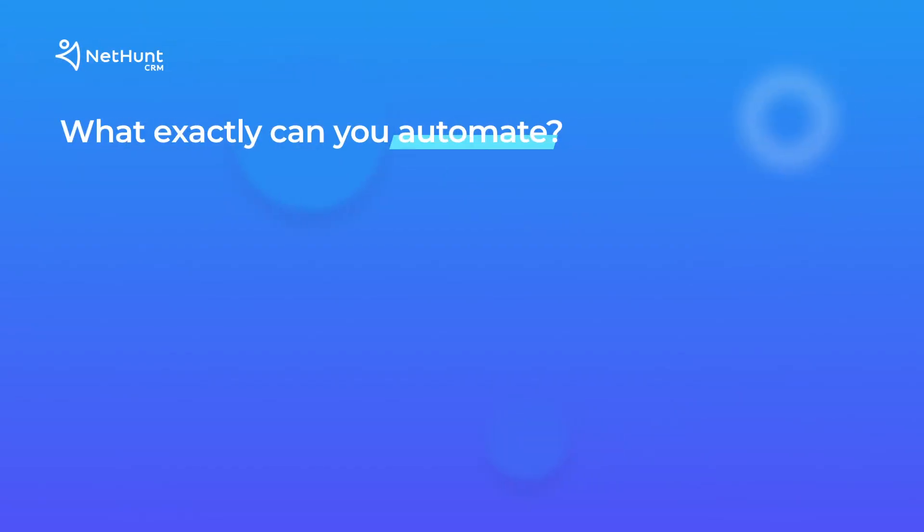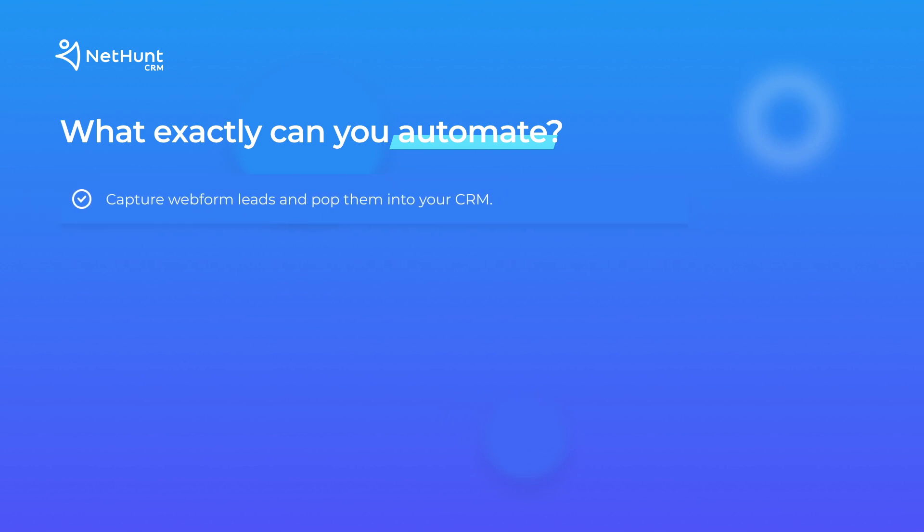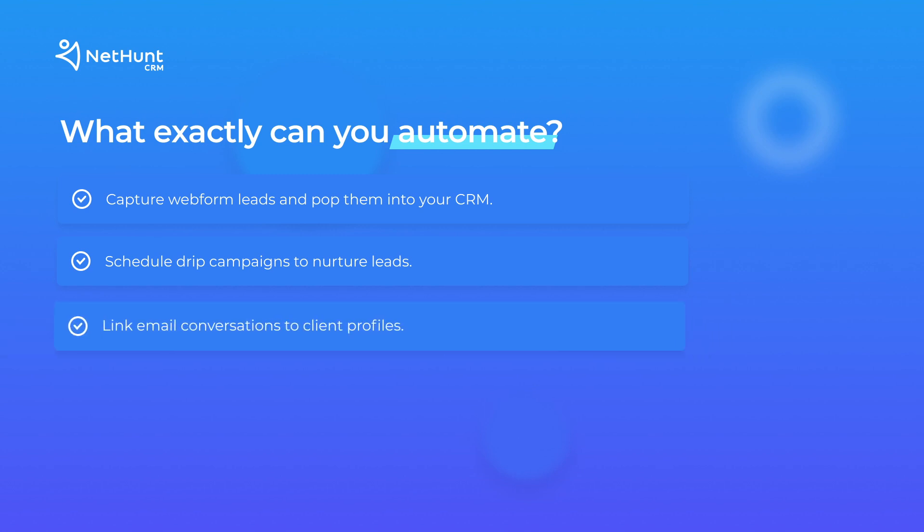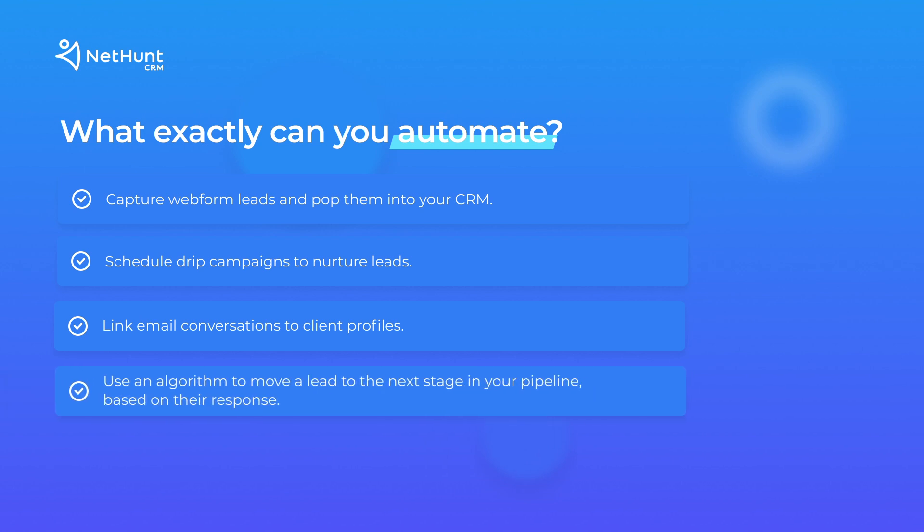So, what exactly can you automate? Well, you can immediately capture web form leads and pop them straight into your CRM. You can schedule drip campaigns to nurture leads. You can automatically link email conversations to client profiles. You can have an algorithm move a lead to the next stage in your sales process based on a lead's response.